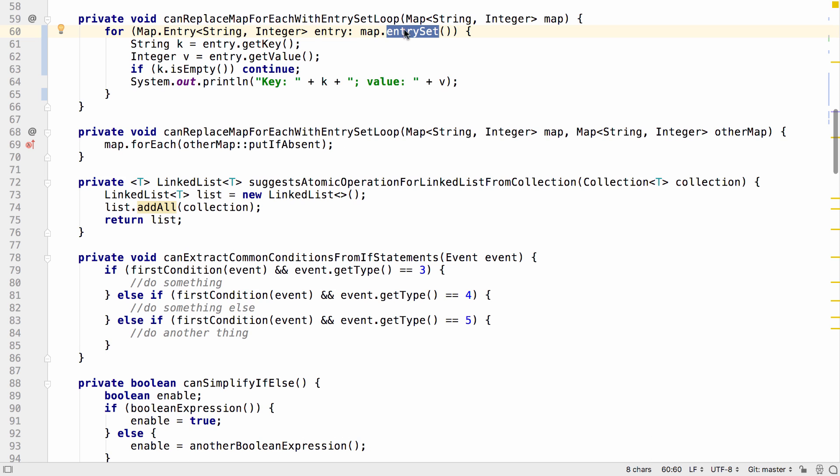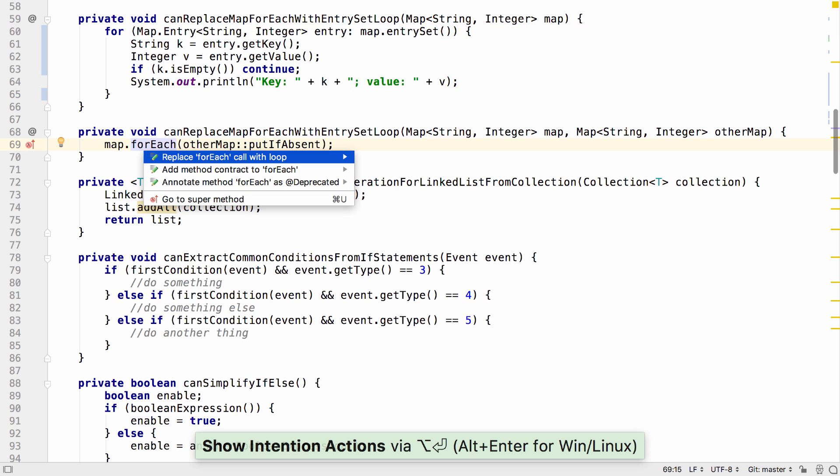We might want to do this to make the code more readable or to understand what the code was trying to achieve. This should work for all types of forEach calls on map.